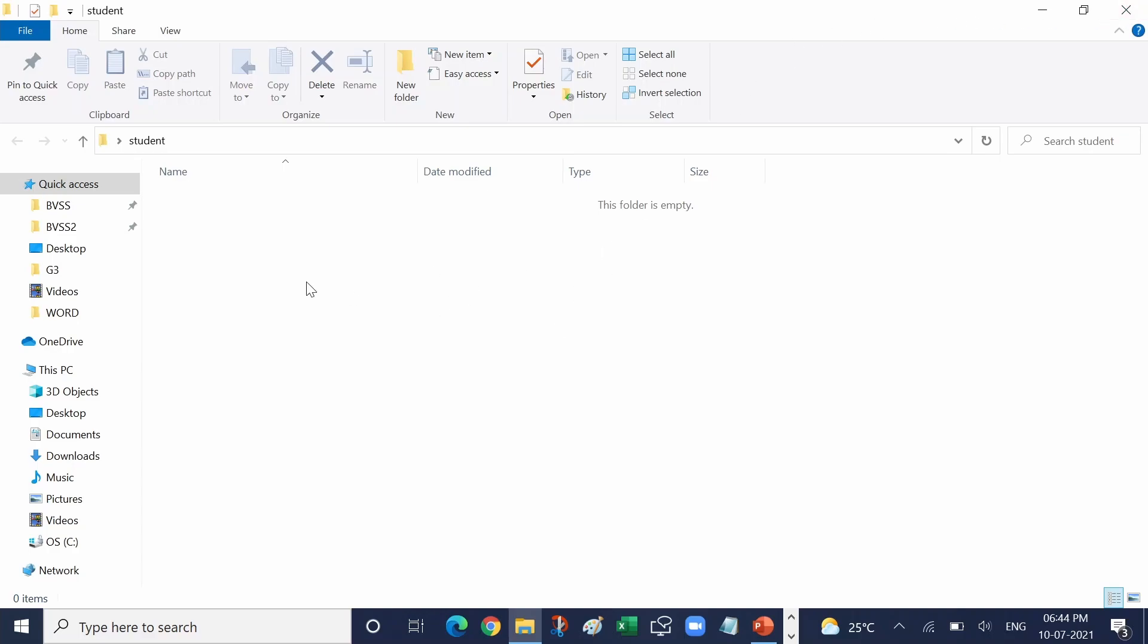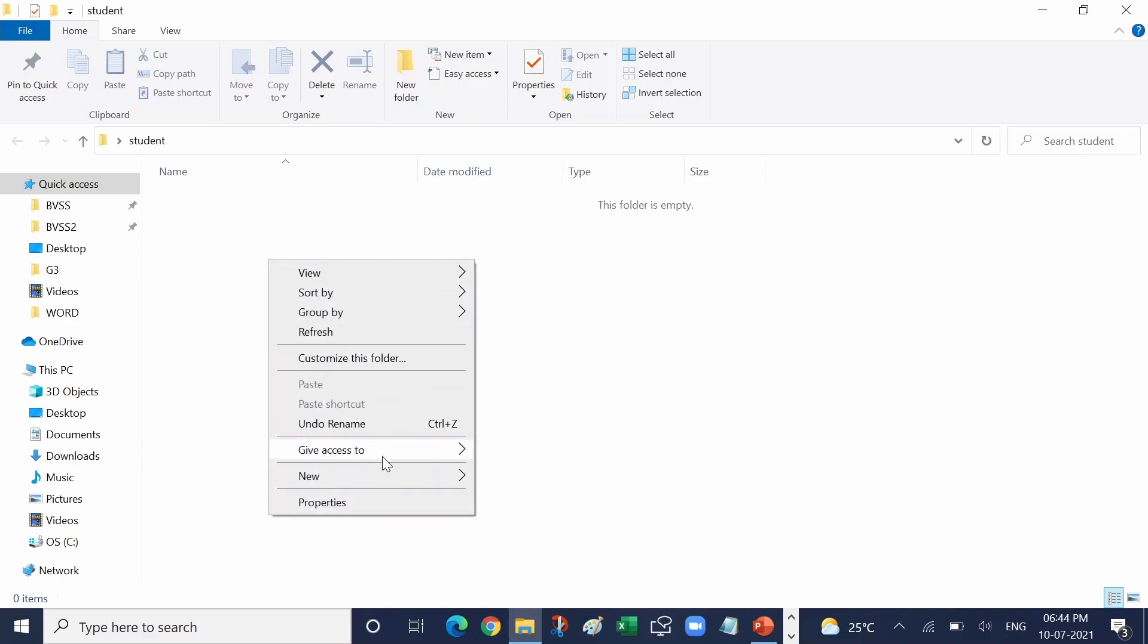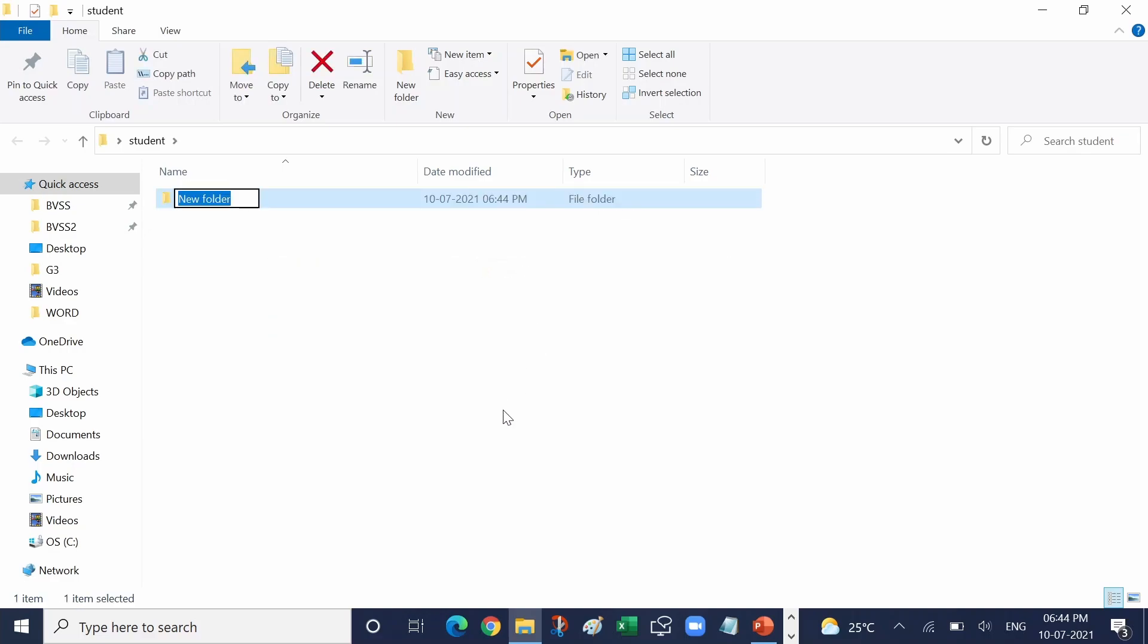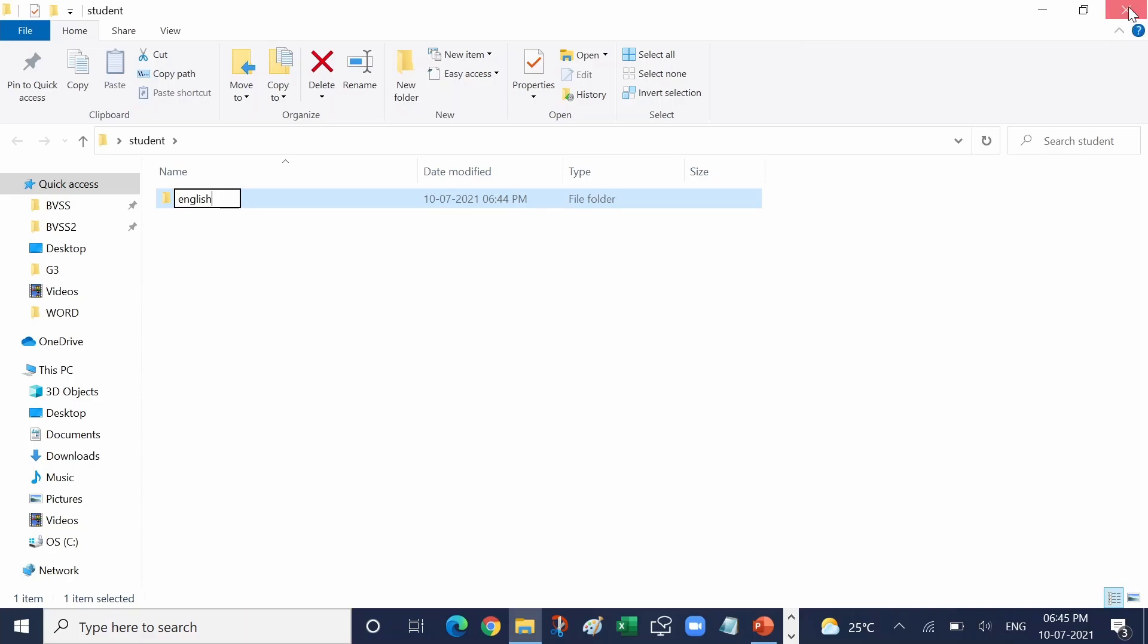Here also the same method we are using. Right click, go to new folder and the subfolder name I am giving here is English. You can give any name whatever you want. Okay, just close this. One more method is by clicking the start button.